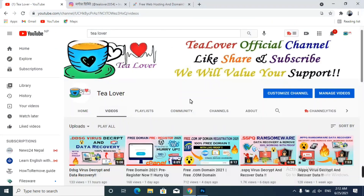Hello guys, welcome back to the channel. If you are new to the channel, please subscribe and get connected with us. I have been making videos regarding free domain and free hosting. Today I will discuss about free domain and hosting, and they are available on the same site.